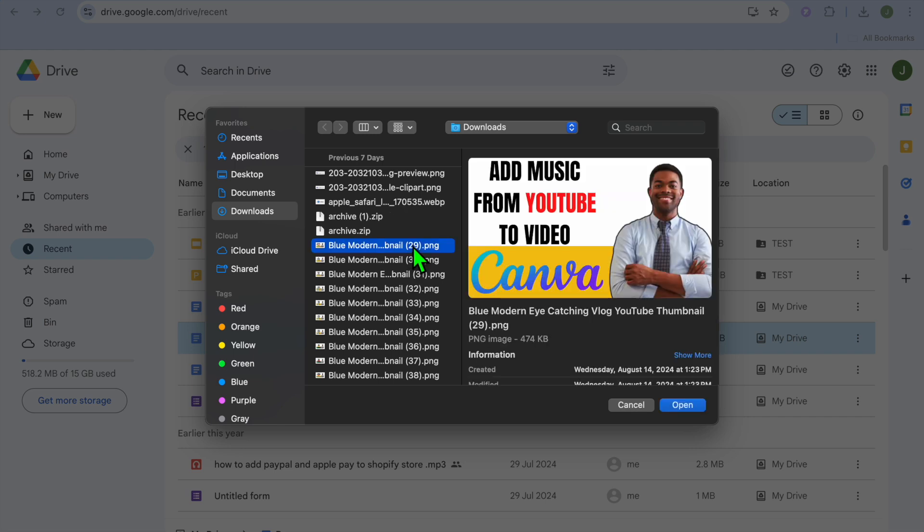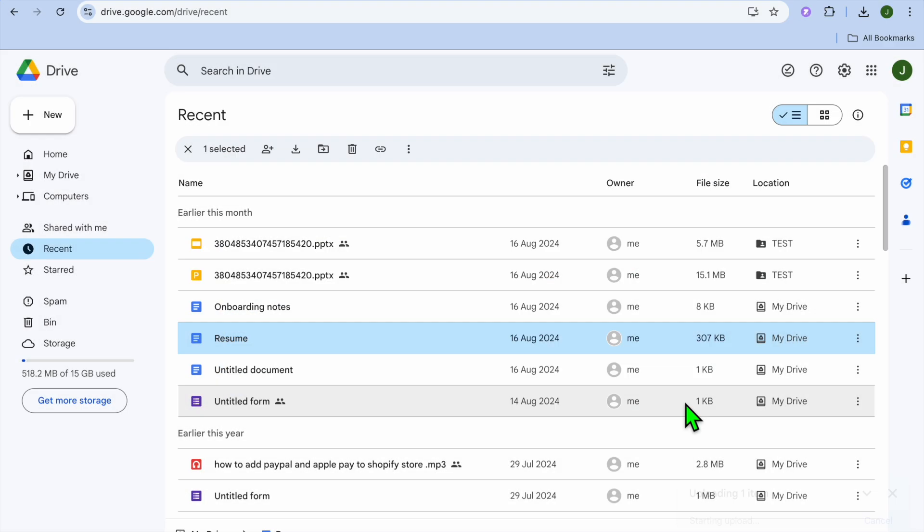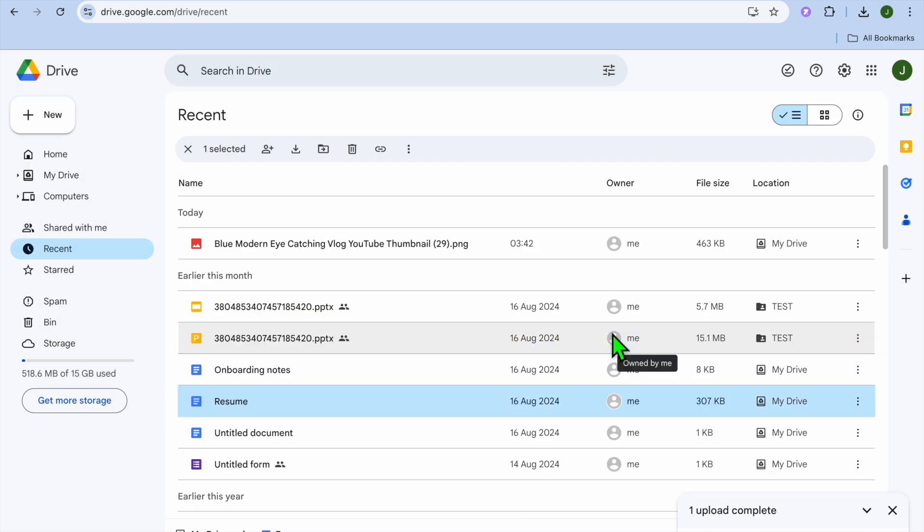Let's say for example this photo. Then you are going to tap on Open. Once you have tapped on Open, the file will be uploaded as you can see right here. Now it is saved to Google Drive.